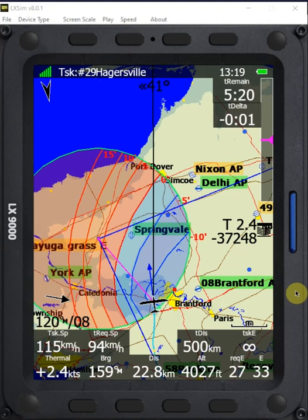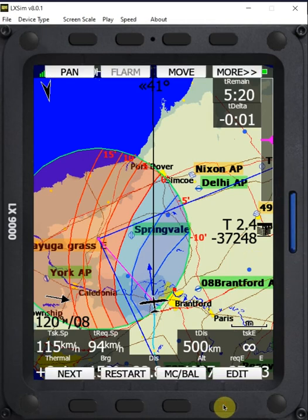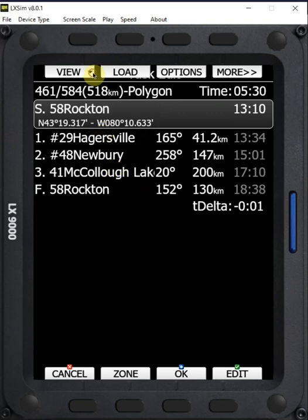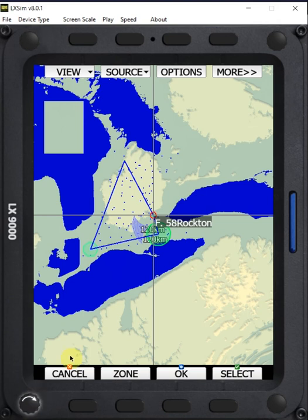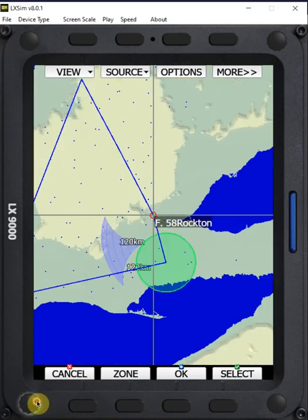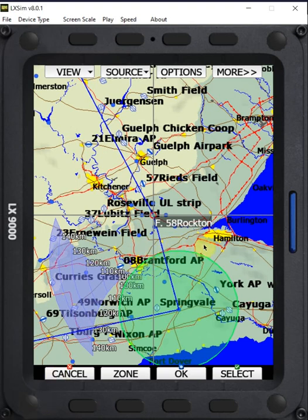To give some background on this flight and the task, I'm going to edit the task and under the view menu look at that on the map. We have a triangle where we did a start on leg at Rockton and we're on our way into the first turn point at Hagersville during this replay. The turn area is set to a 20 kilometer radius, filled with green when there's no ISO line or delta time information filled.